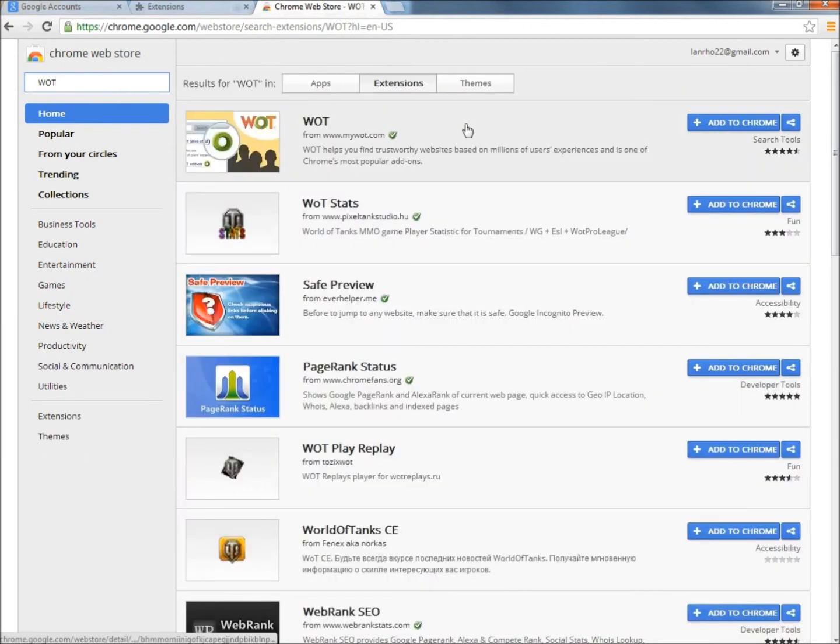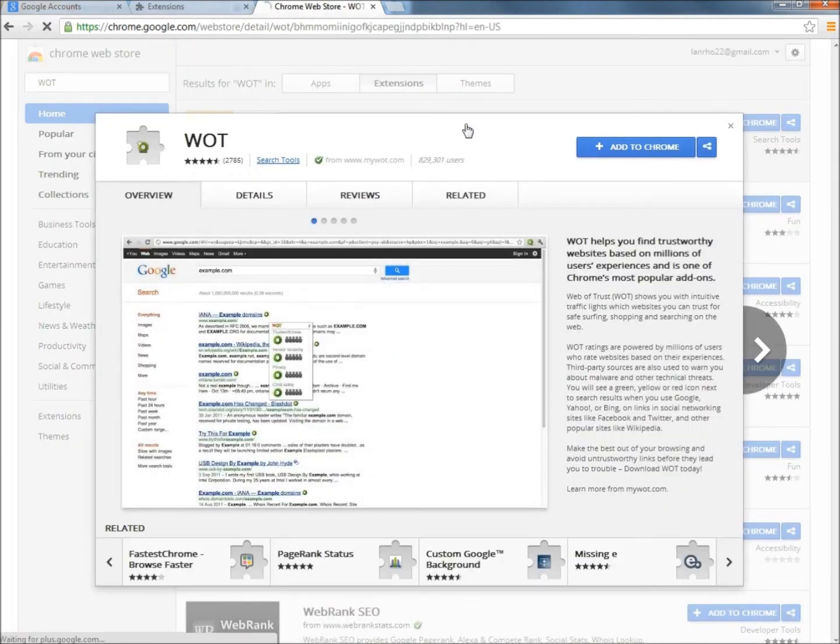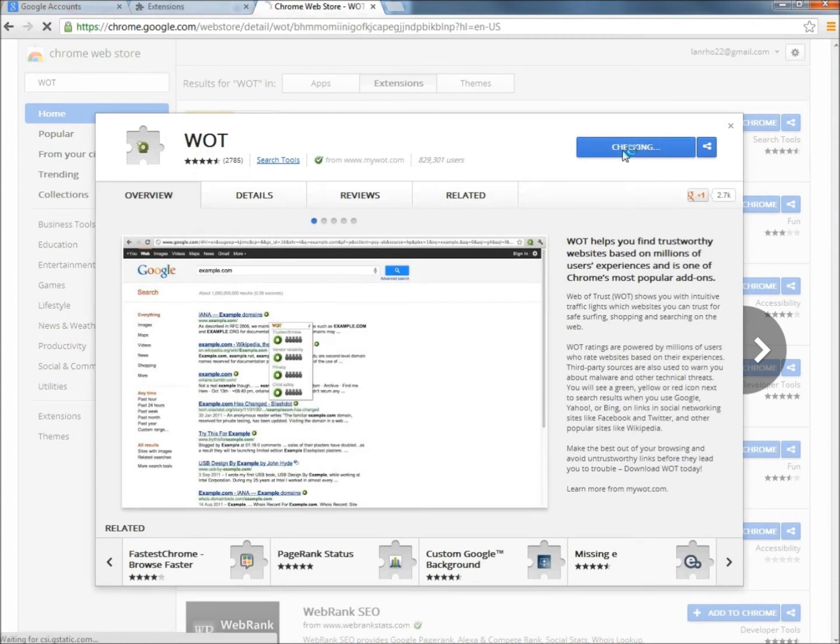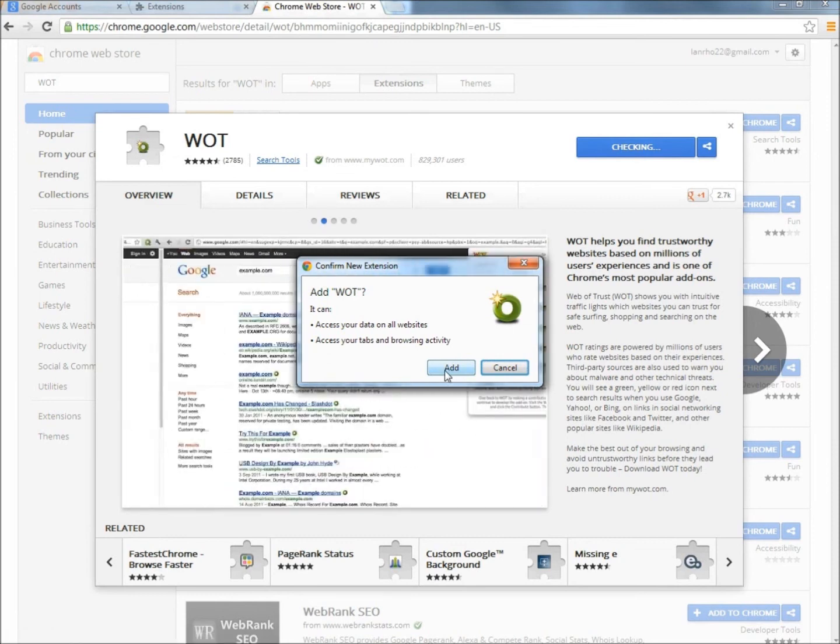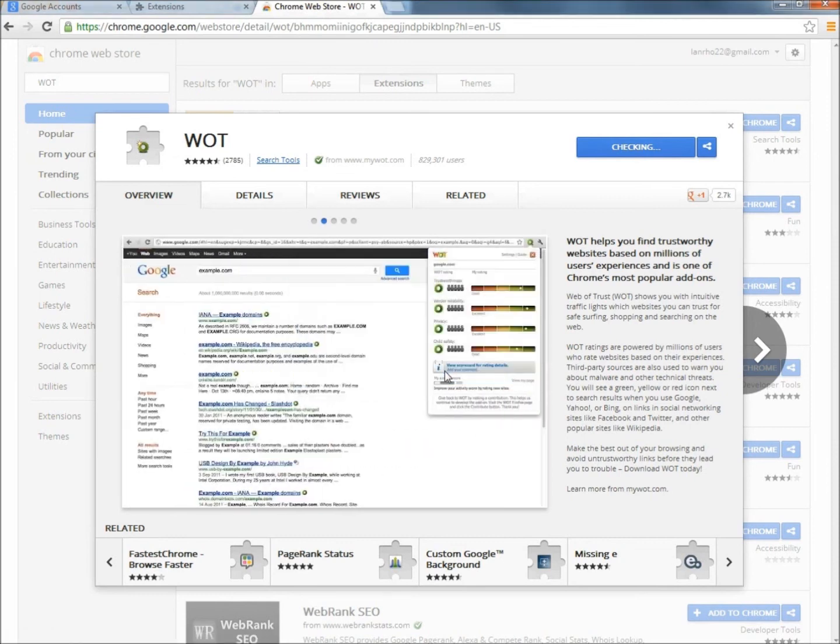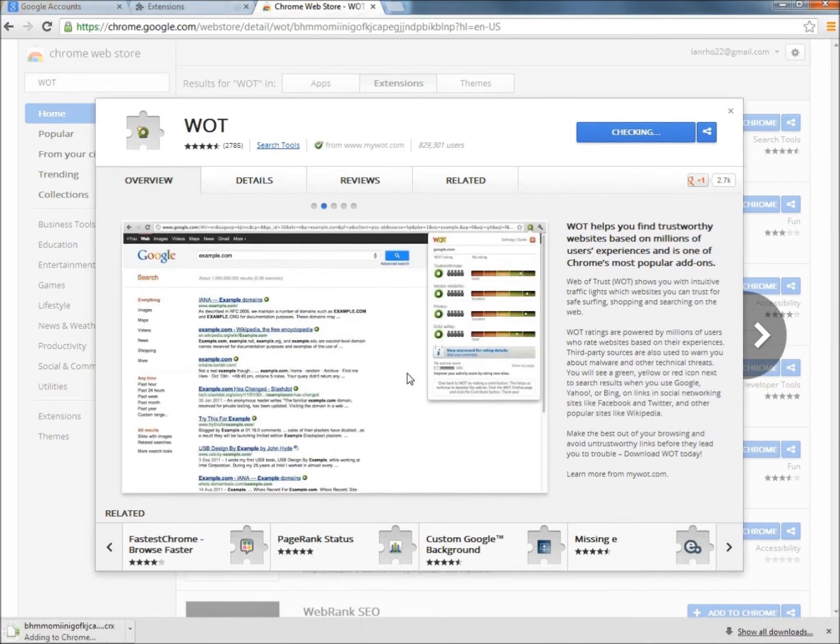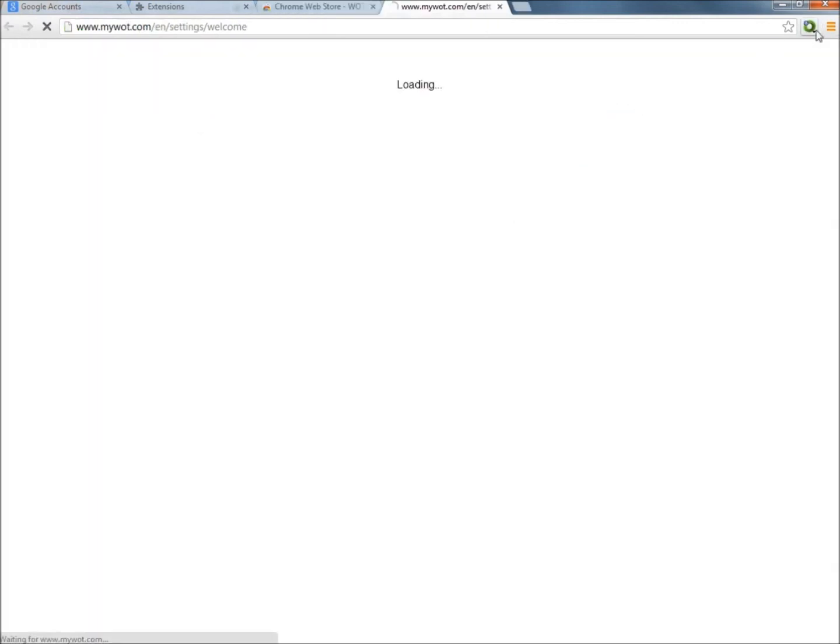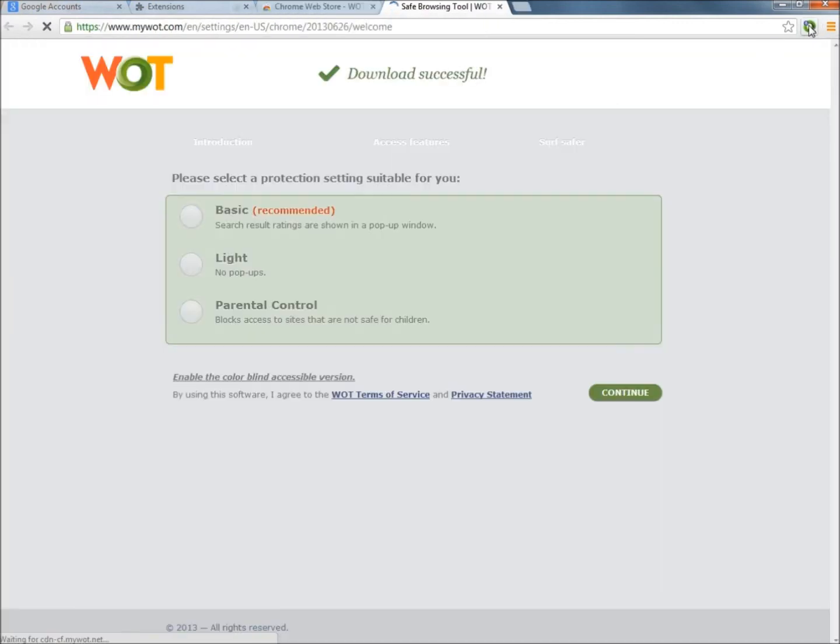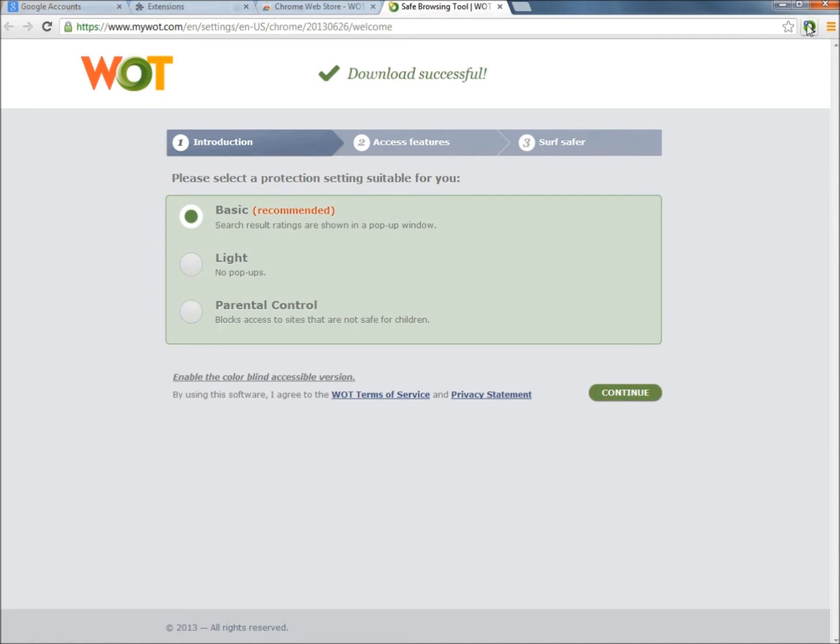In the search box I'm going to type WOT, all capital letters, and hit enter. Here it is right at the top. Now I'm just going to click on the add to Chrome button, click add, and here it is right up here now. So now Web of Trust is running on the web browser. I'm going to close everything out.